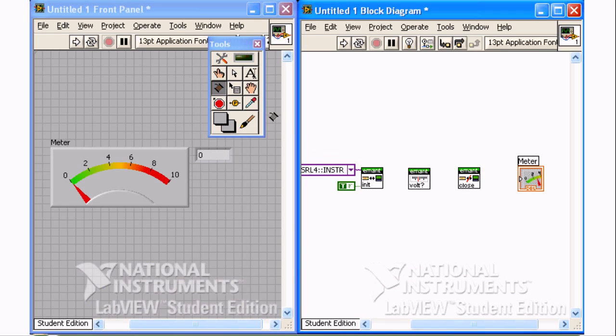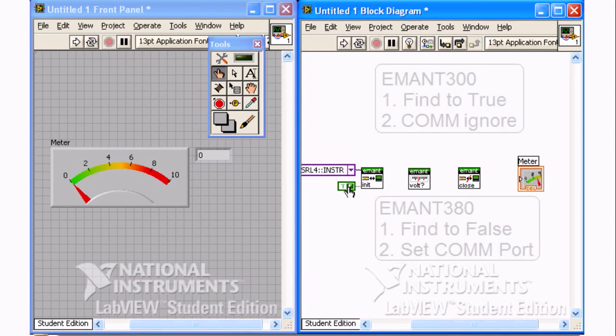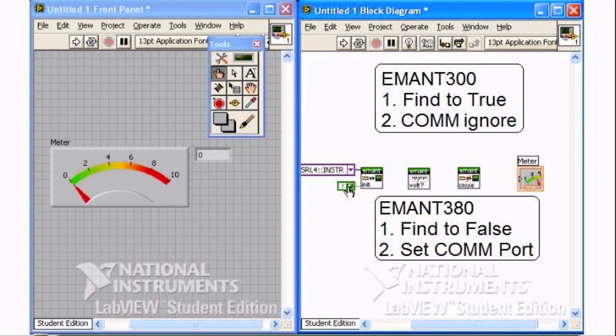To set the boolean constant to false, change to the operating tool. Click on the constant to change. You can also click on the VISA resource name constant to change the COM port of your E-Main DAQ module.